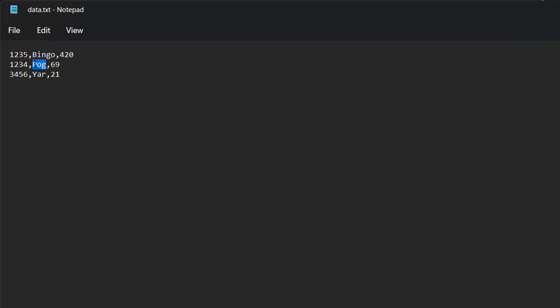Is pog equal to yar? No it's not. So we go on to the next line. Is yar equal to yar? Yes it is. We return this entire line because we found it. That's what's going on here.